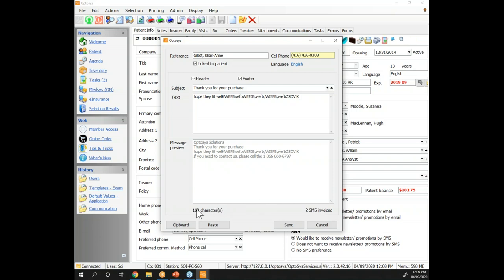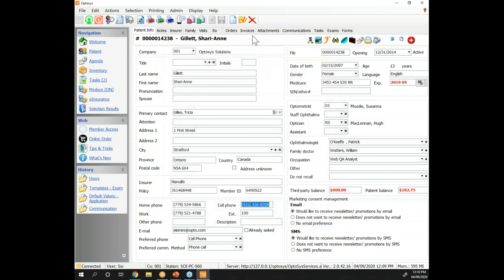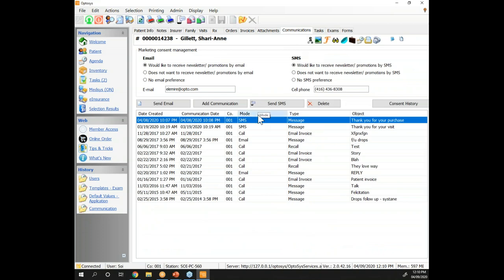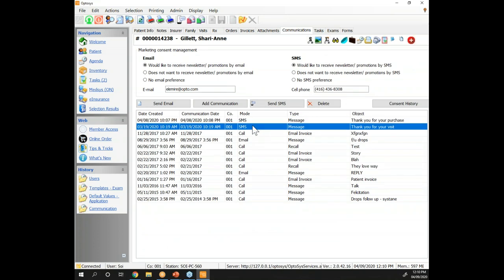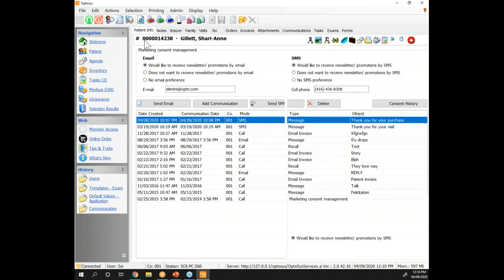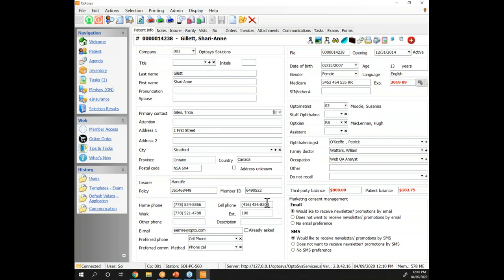There are no questions yet on the question pad. Another nice thing we added is that you'll be able to use a clipboard — if you copy something from an exam, Word document, or a note in Optisys, you'll be able to paste it into your text. Everything sent will be recorded in the Communication tab of the patient file, just like email. So if a patient says they didn't receive your text message, you'll be able to confirm in Optisys whether the text was sent or not, or maybe to the wrong cell phone number.